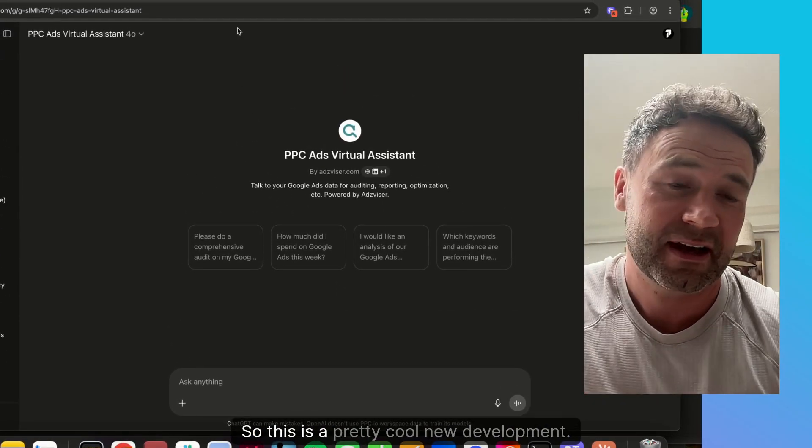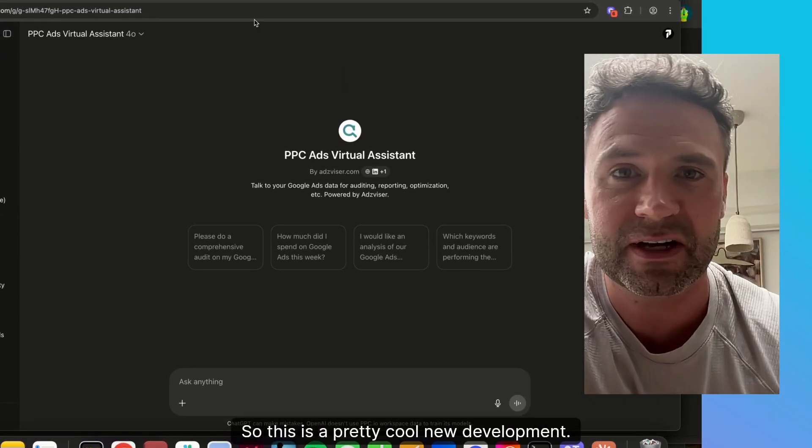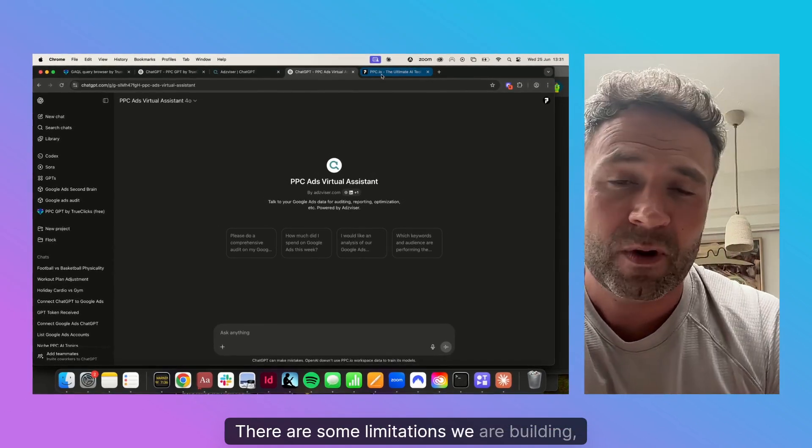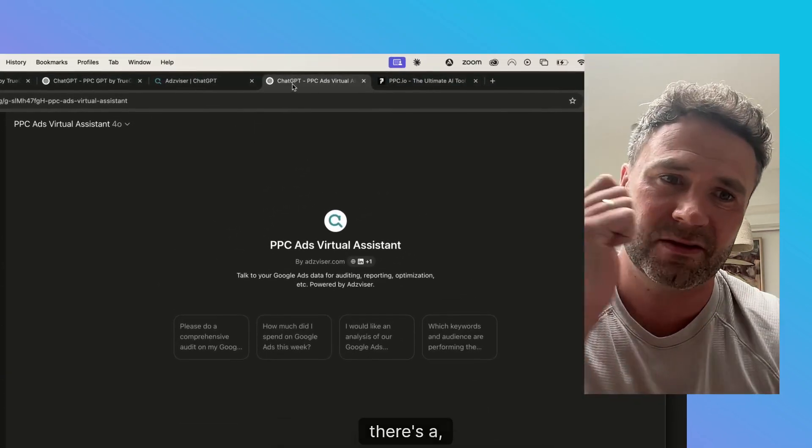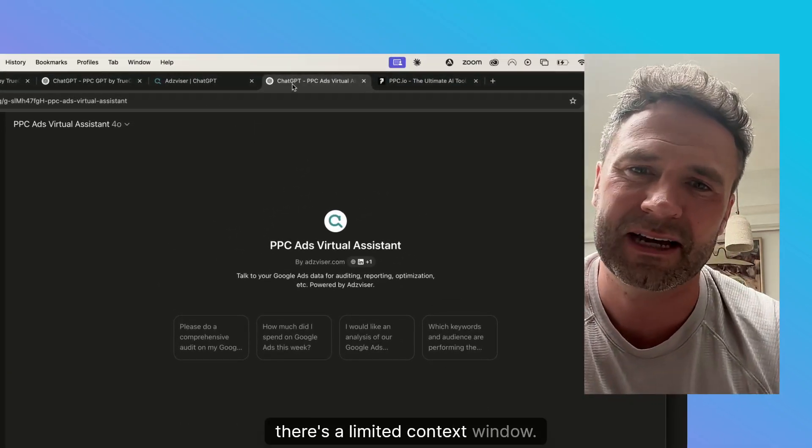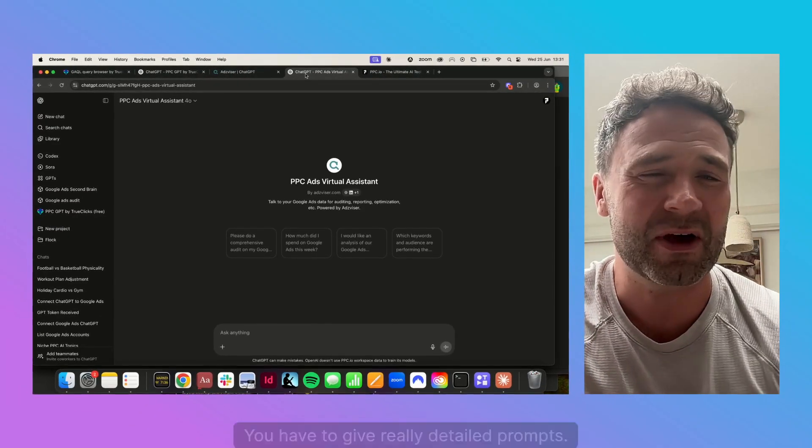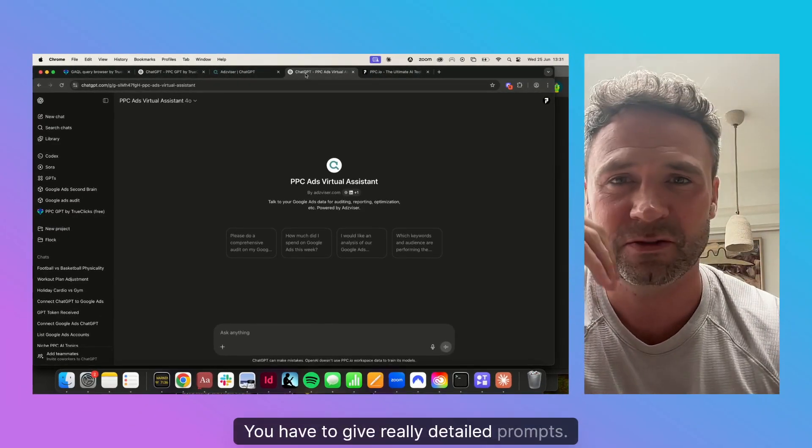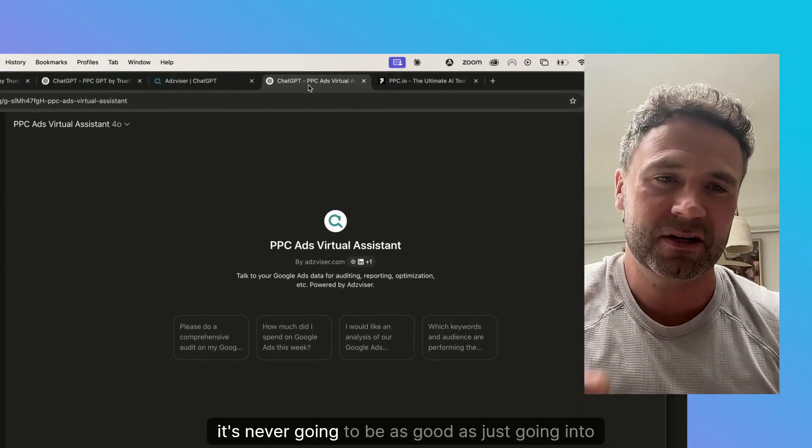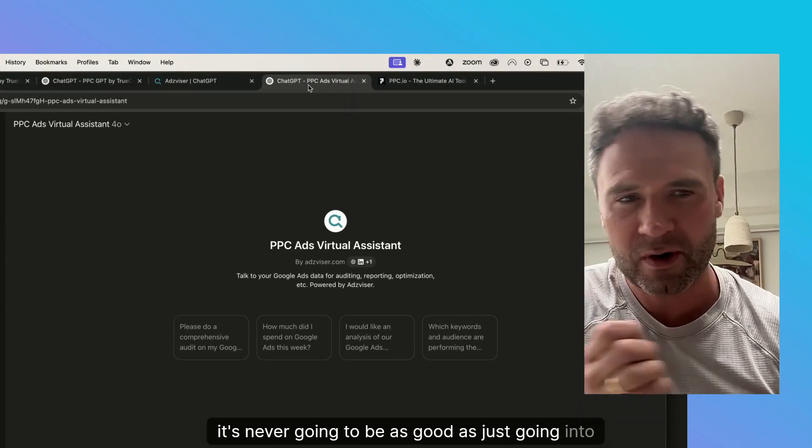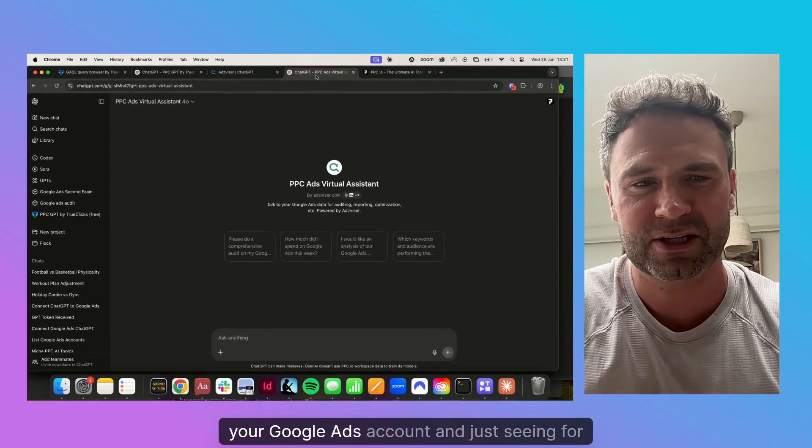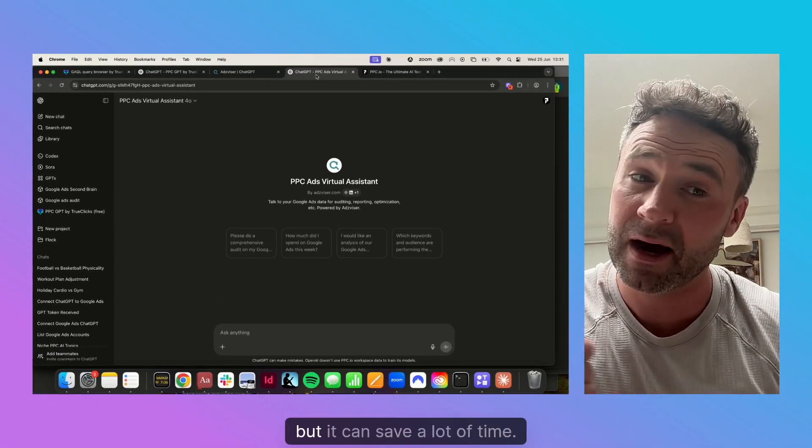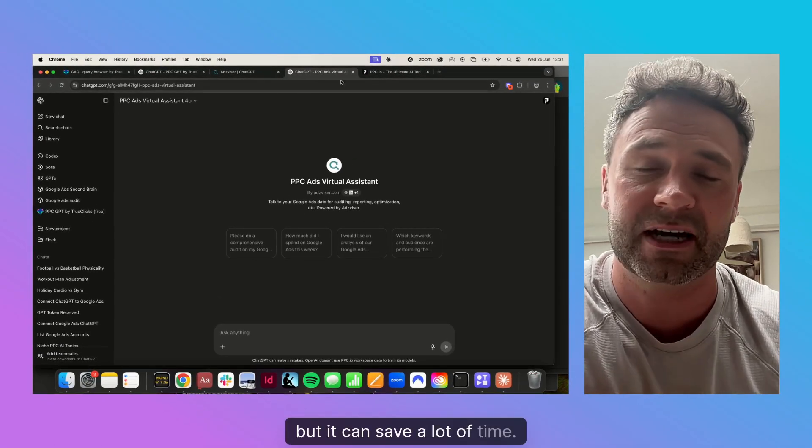This is a pretty cool new development. There are some limitations though—there's a limited context window, it does hallucinate, you have to give really detailed prompts. And it's never going to be as good as just going into your Google Ads account and seeing for yourself. But it can save a lot of time.